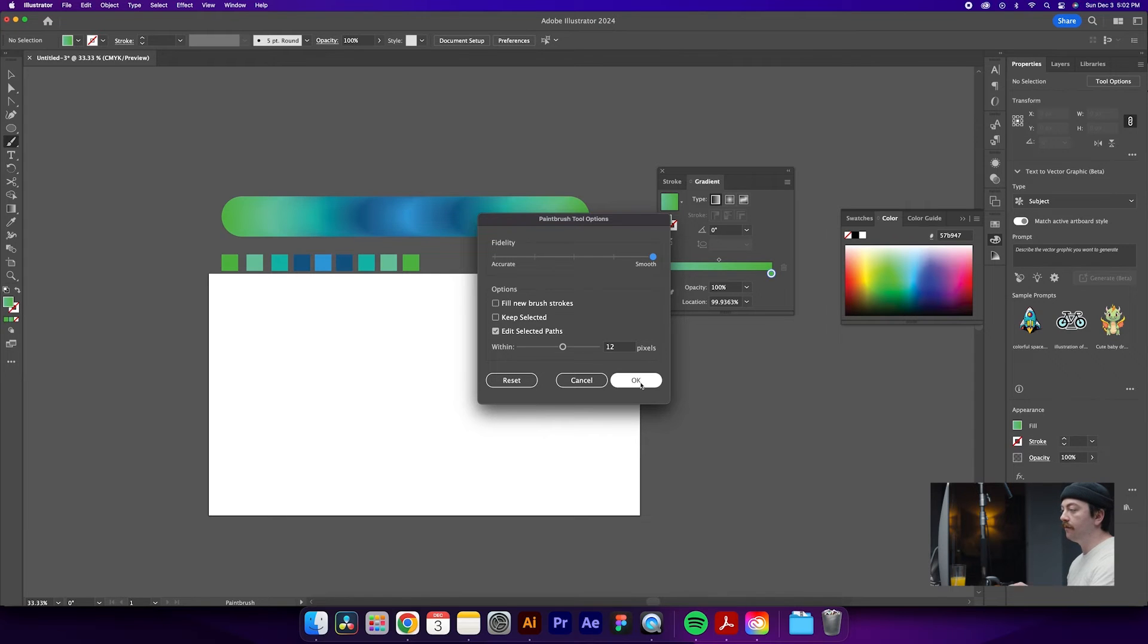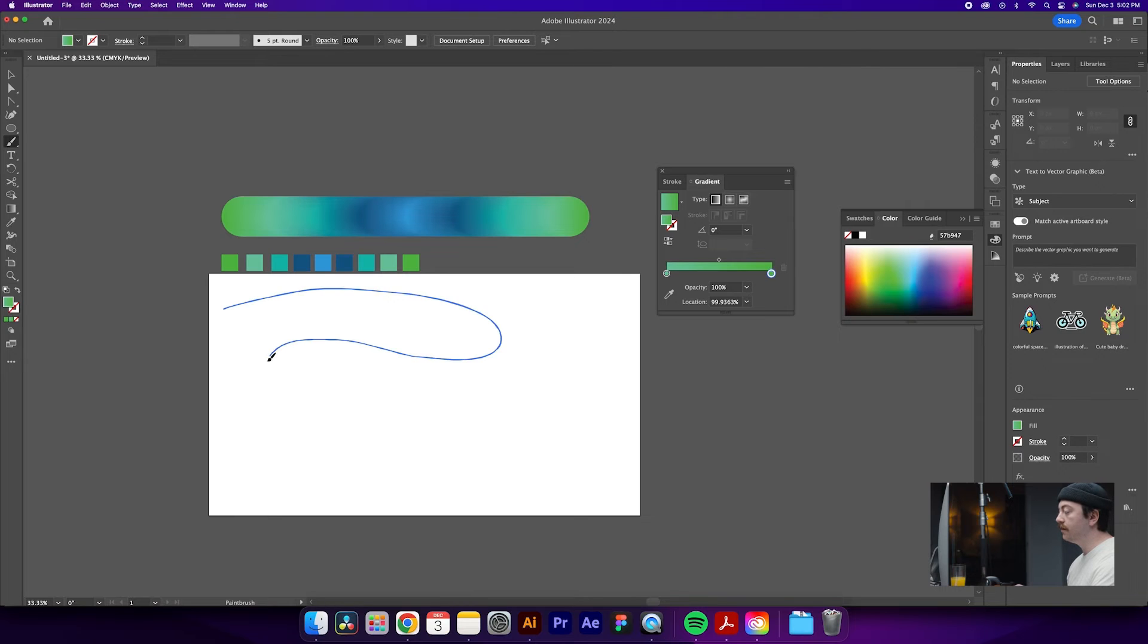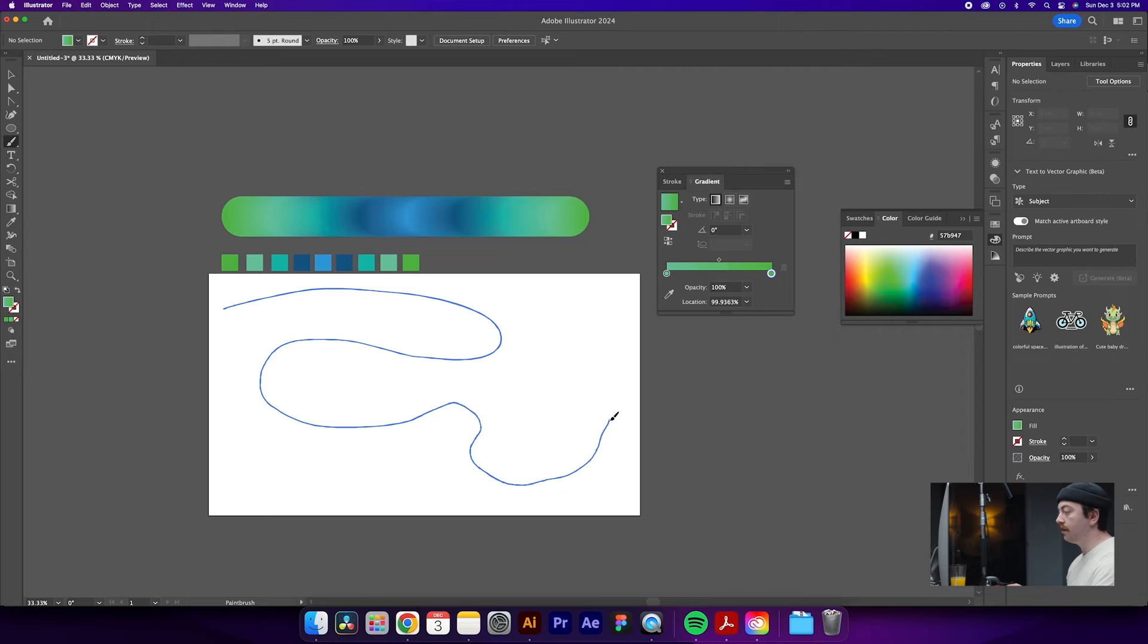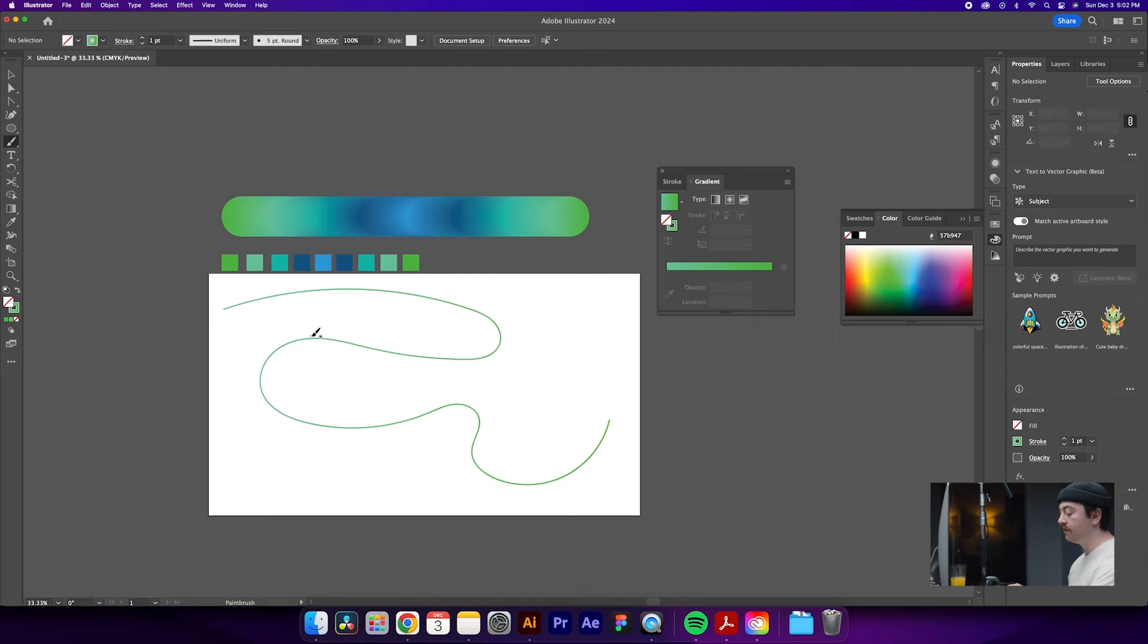And then from here what we can do is draw ourselves a line. So this doesn't really matter. Make sure it's nice and curvy and fun. We selected smooth fidelity, so this should smooth itself out once we are done drawing the line even if it's a little bumpy. So don't worry too much about making a smooth line.